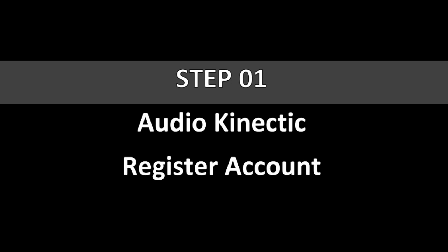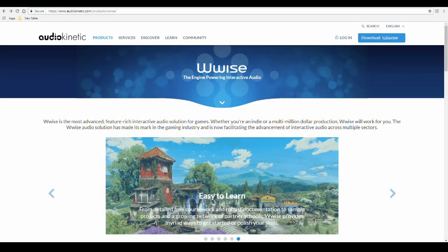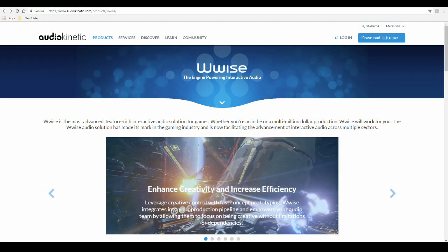First you will need to register an account with Audio Kinetic via their website. Visit www.audiokinetic.com slash products slash WISE.